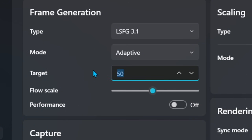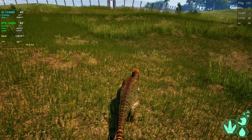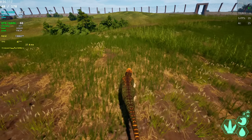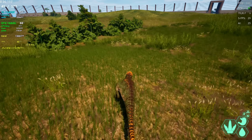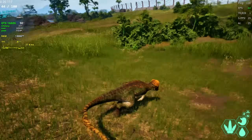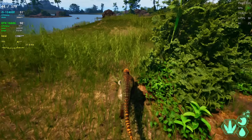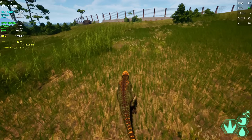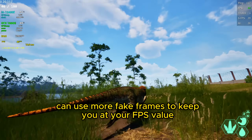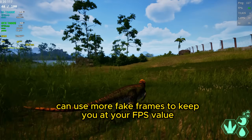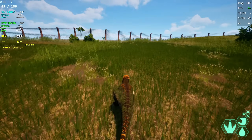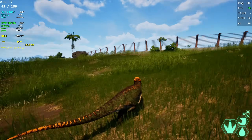Let's say I want 180 frames — it made 45 frames become 180. But as expected, it's using way more fake frames. So when I get even lower fps it uses even more fake frames. I don't really recommend this method unless you want to push things to the extreme.